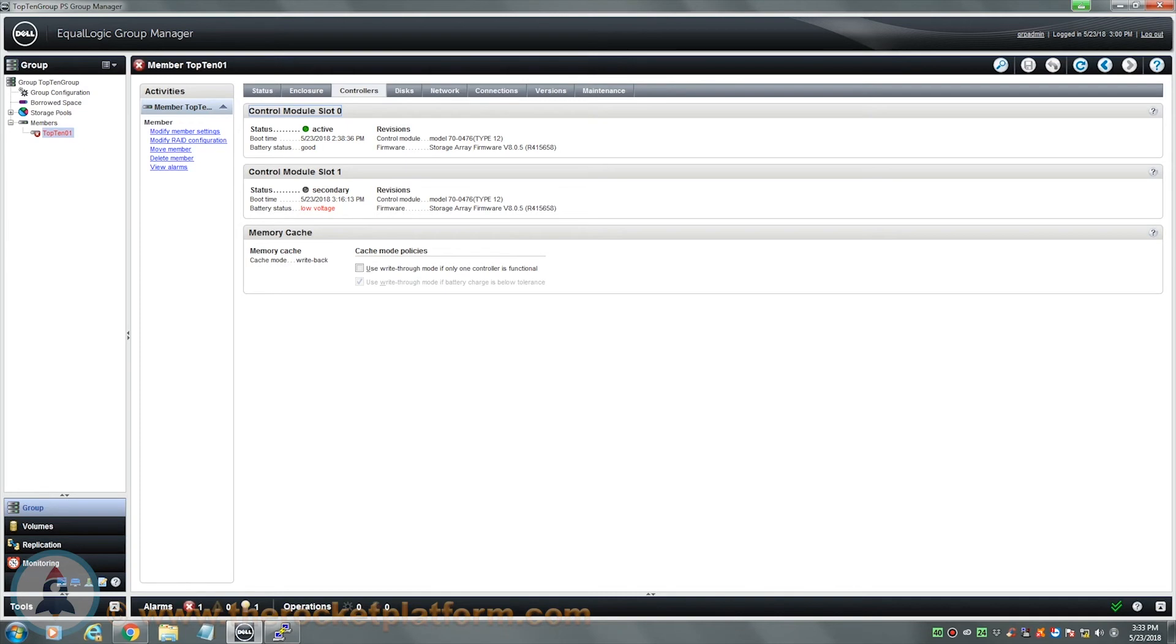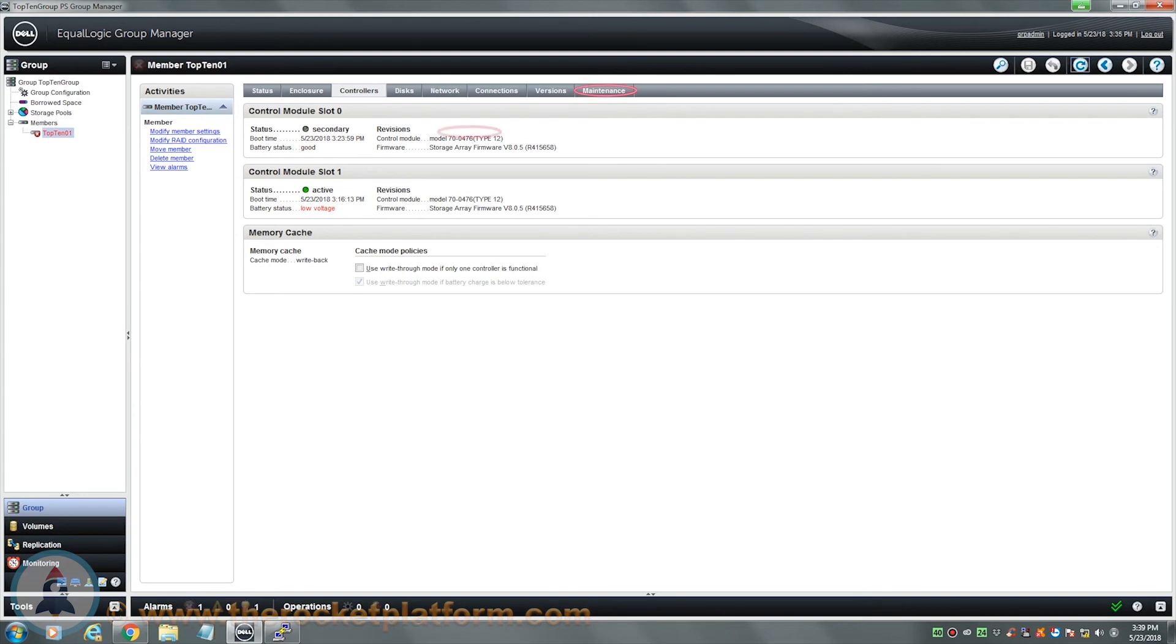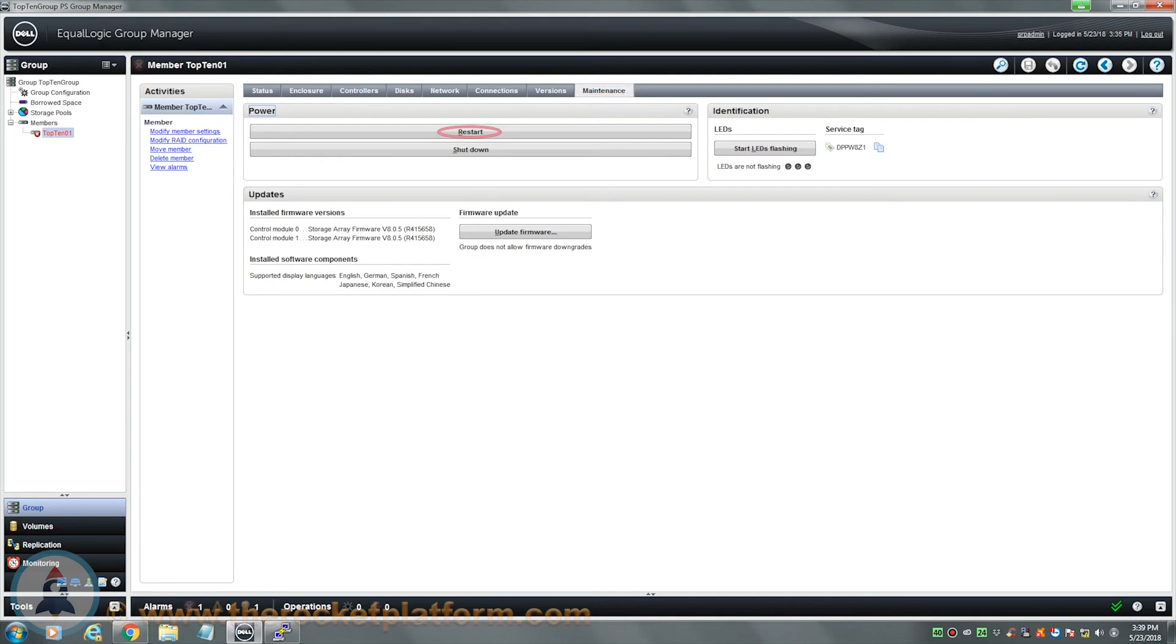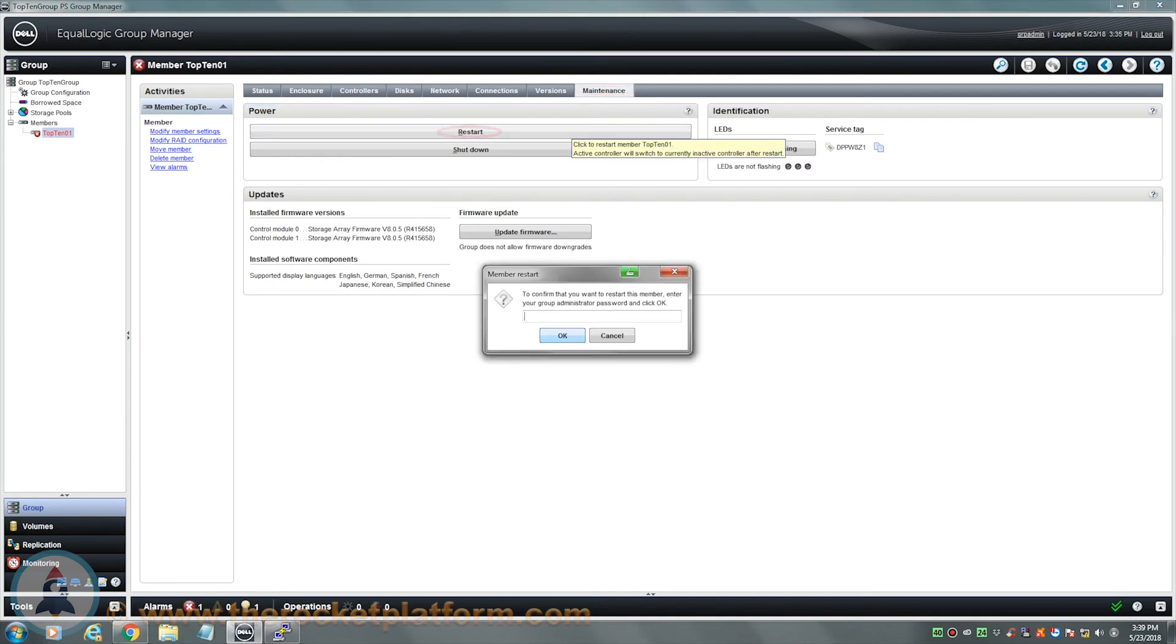If the control module is in the active state, you will need to force it into the secondary state. During a period of low IOs or off hours, log into the Group Manager. Select a member with the faulty control module and navigate to the Maintenance tab. Under the Maintenance tab, select the option Restart. After selecting the option, you will be prompted to input the management password.